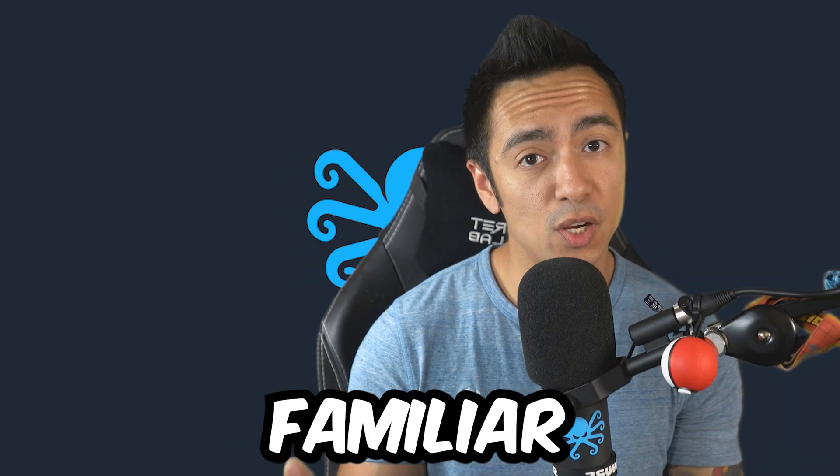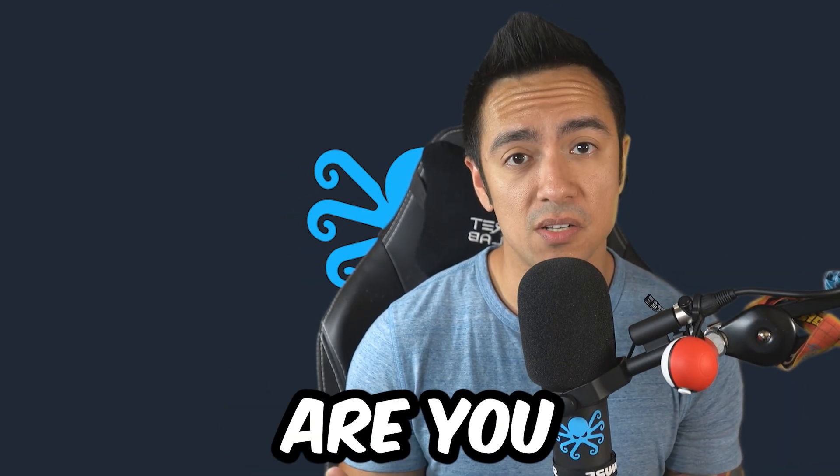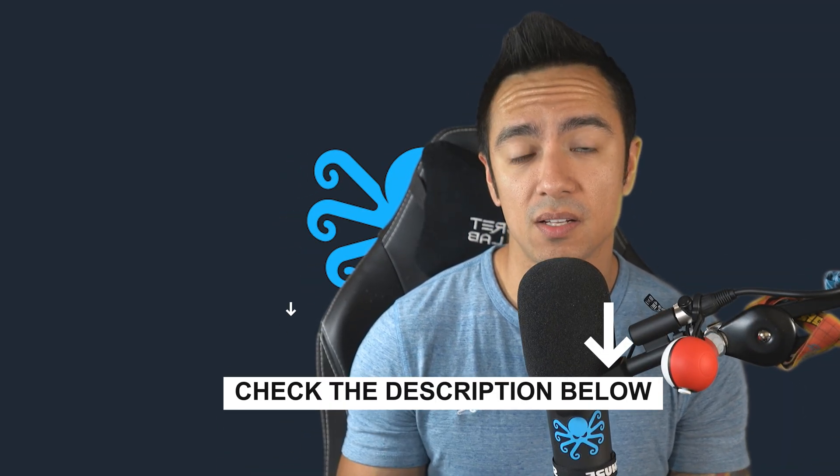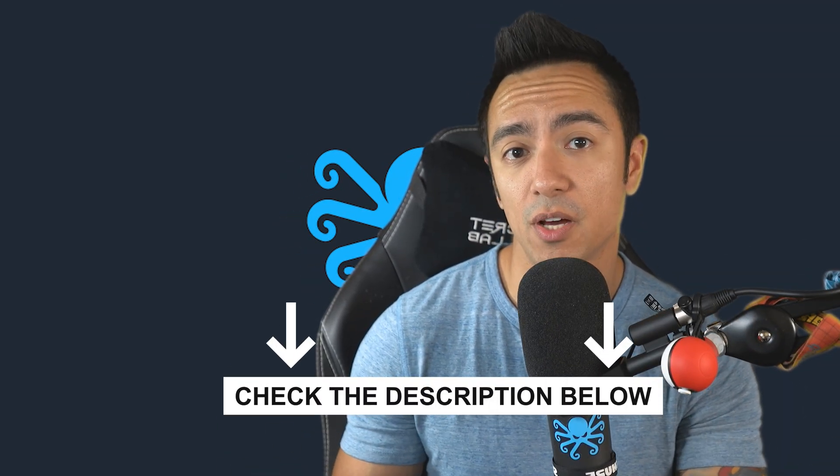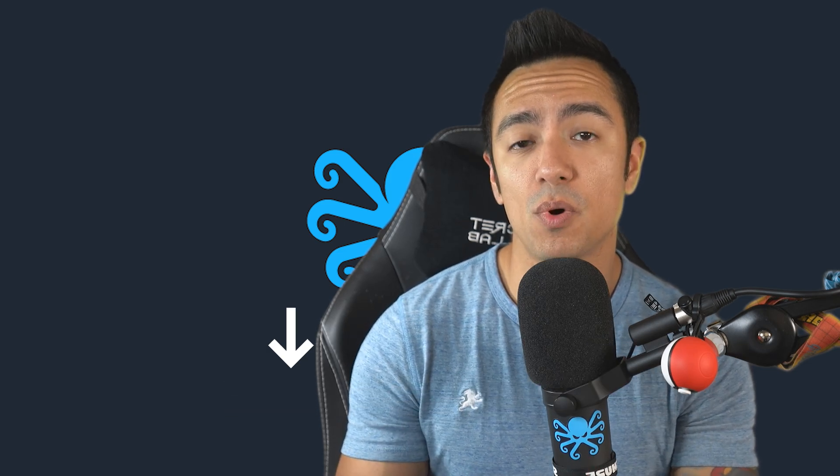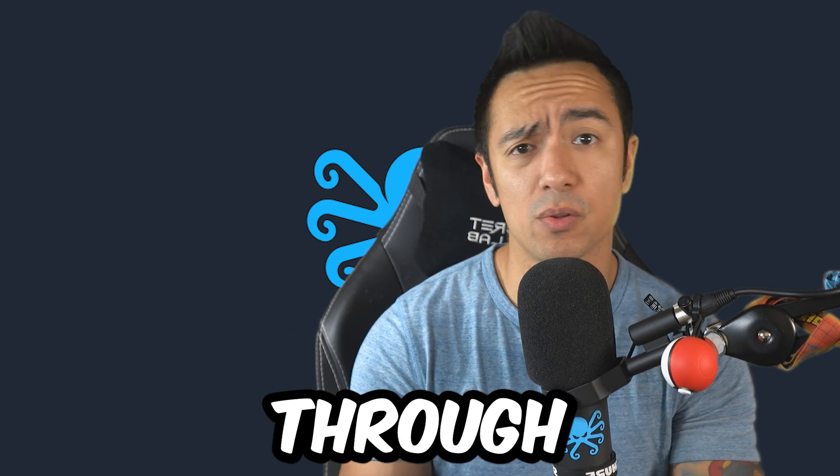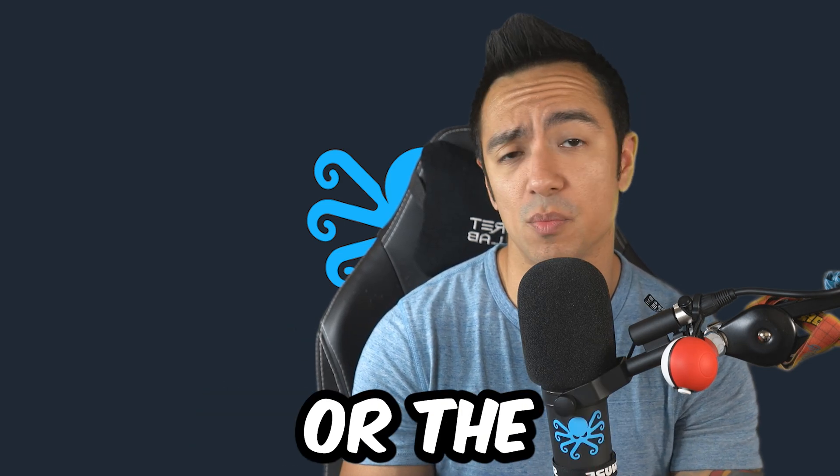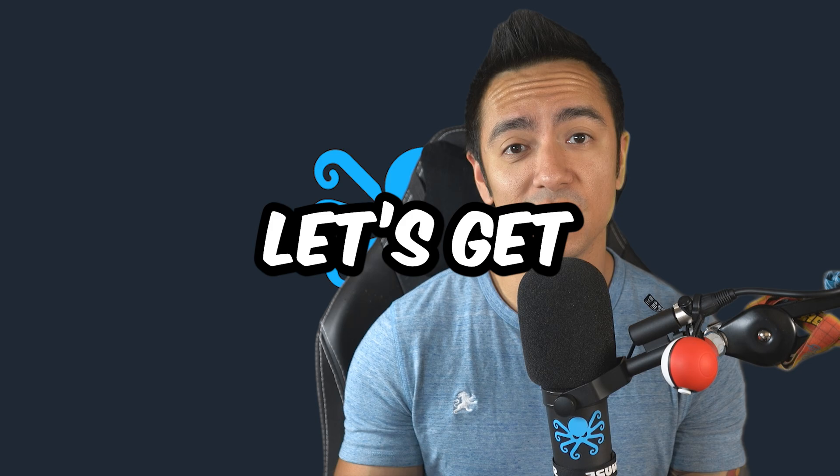Now, if you already are familiar with what JWTs are, you can go ahead and click the timestamp below. It'll skip right to the lab so you won't have to worry about going through the explanation or the breakdown. But without further ado, let's get started.